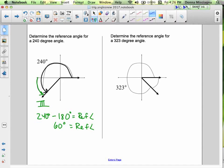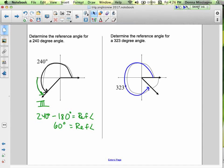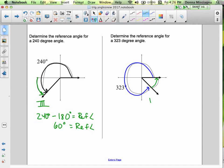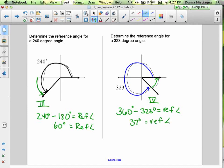Here our principal angle goes to 323 degrees. We figure out how many degrees to get to the x-axis — thinking positive distance. We're in the fourth quadrant, so we take 360 and subtract 323. That gives us 37 degrees as our reference angle.